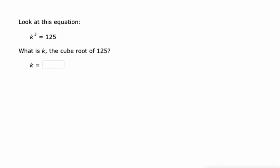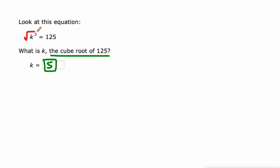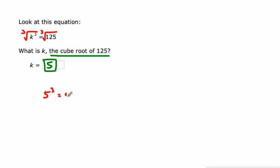So if we have an equation like this where k cubed equals 125, what's k? And they even tell us that k is the cube root of 125 and that's 5. Alright, so if we do the same thing to both sides of the equation, if we take the cube root of k cubed, that's k because k times k times k is k cubed. And if we take the cube root of 125, that's 5 because 5 times 5 times 5, also known as 5 cubed, is 125.